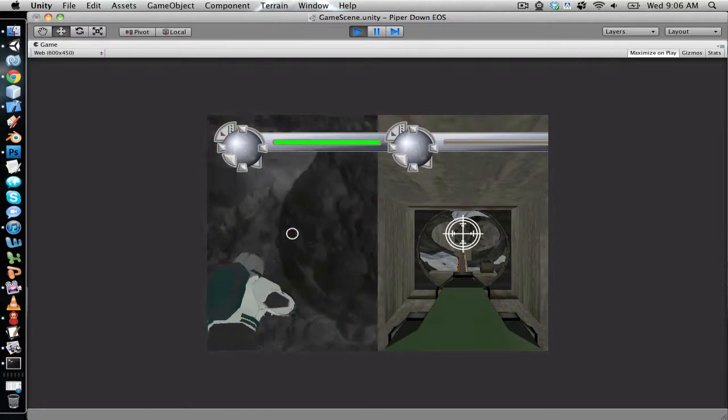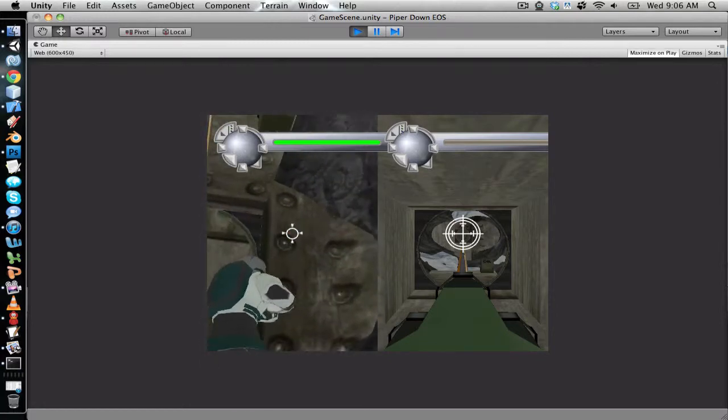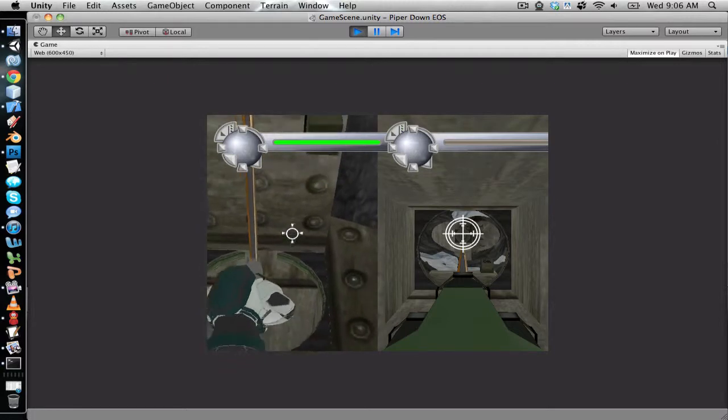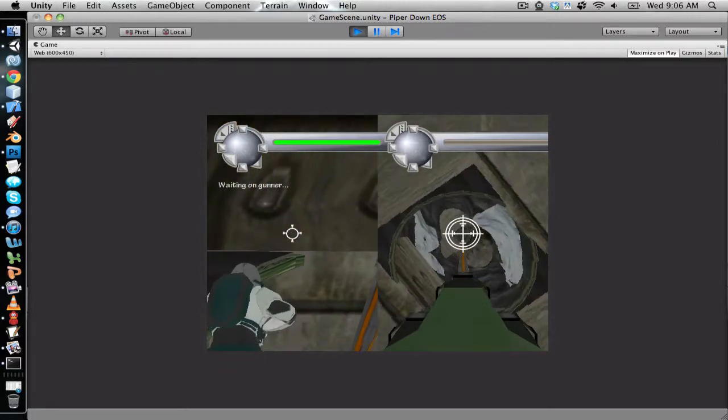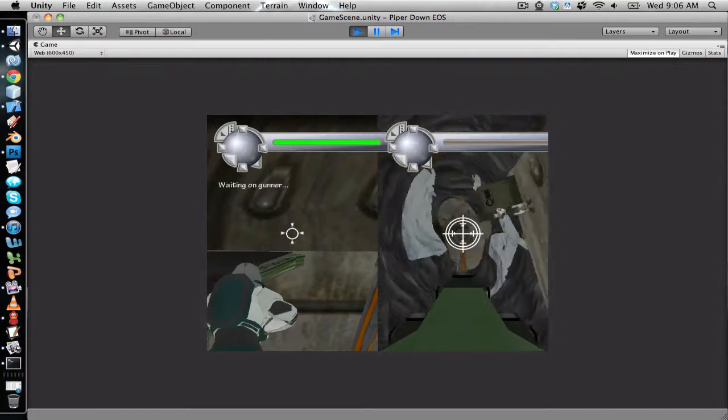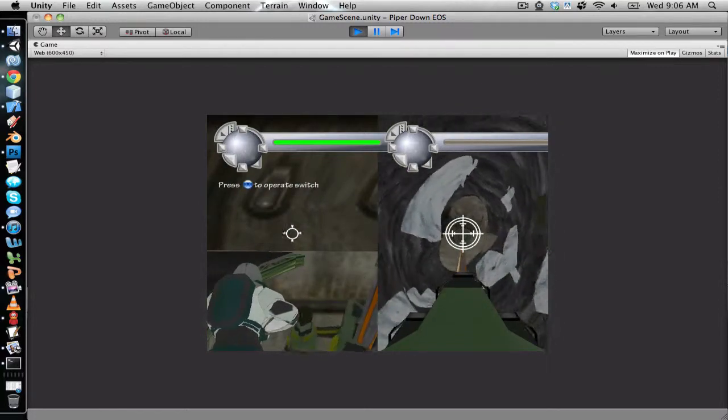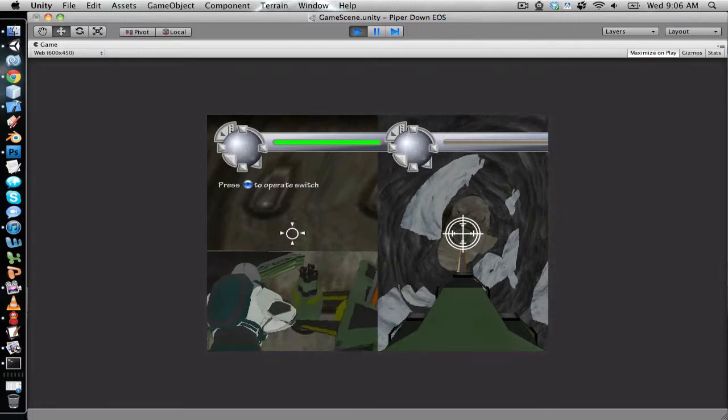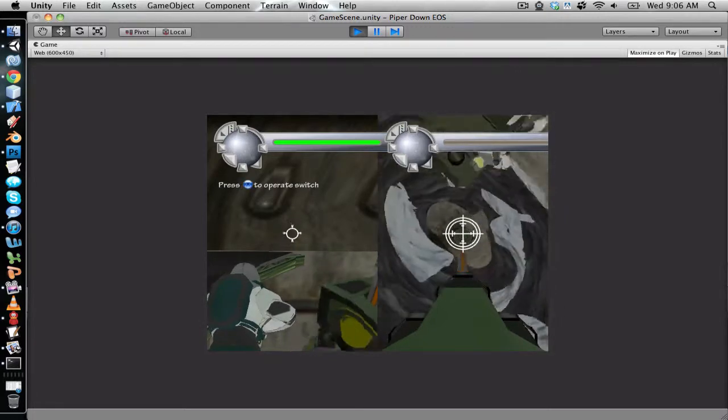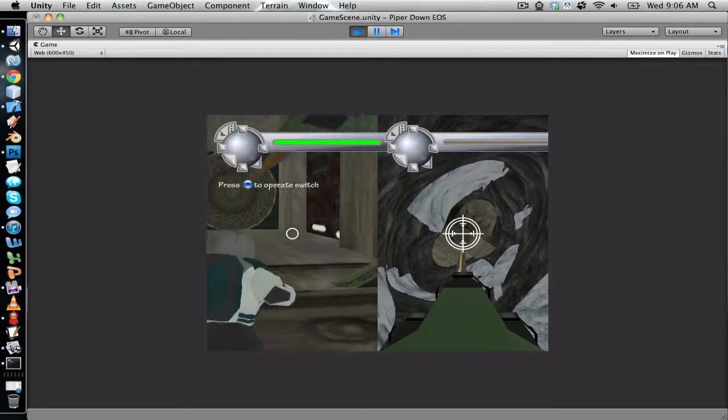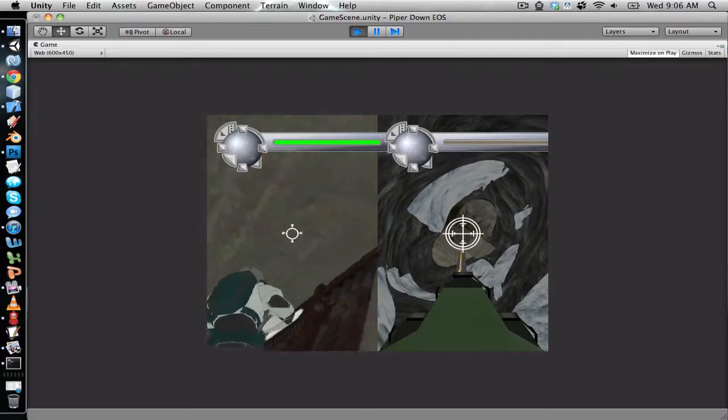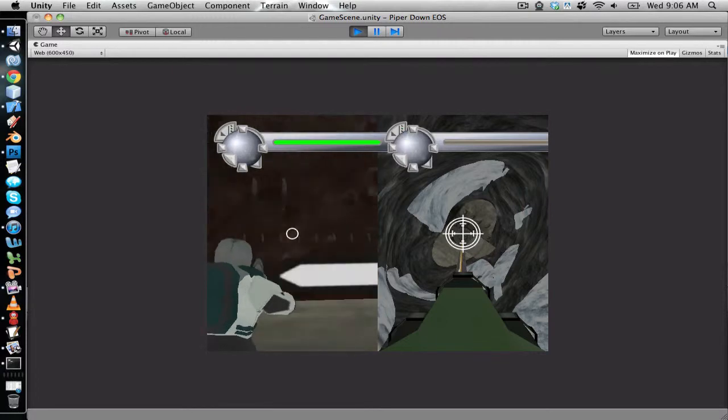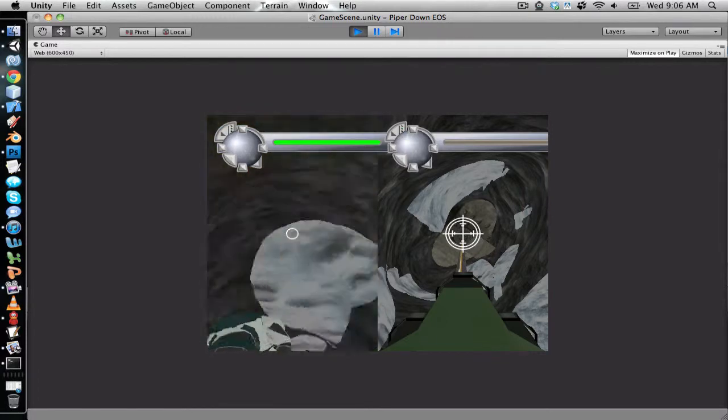You'll notice on the right side of the screen there's also another camera setup, and that's for a second player. Piper Down is intended to be a cooperative experience, but without Xbox 360 controllers, which I had hooked up at one point, I can't really test both things at the same time. But the gunner turret is a support, much like you see in Call of Duty, for the person on the ground throughout different levels and missions.